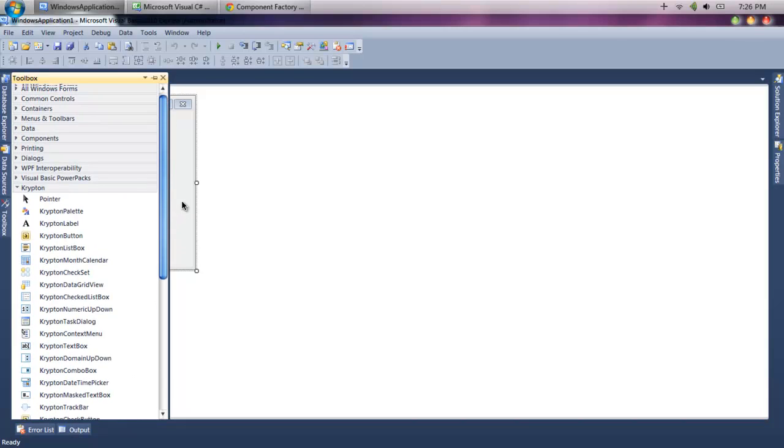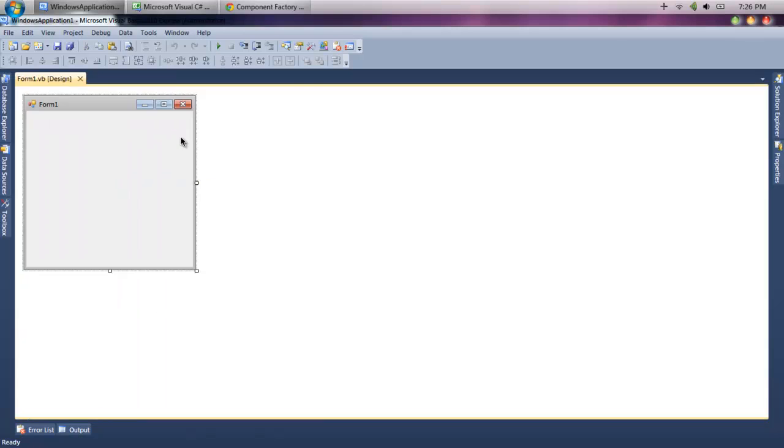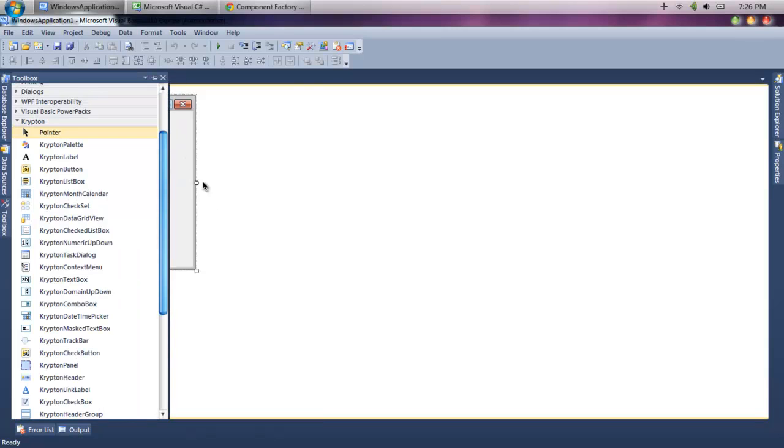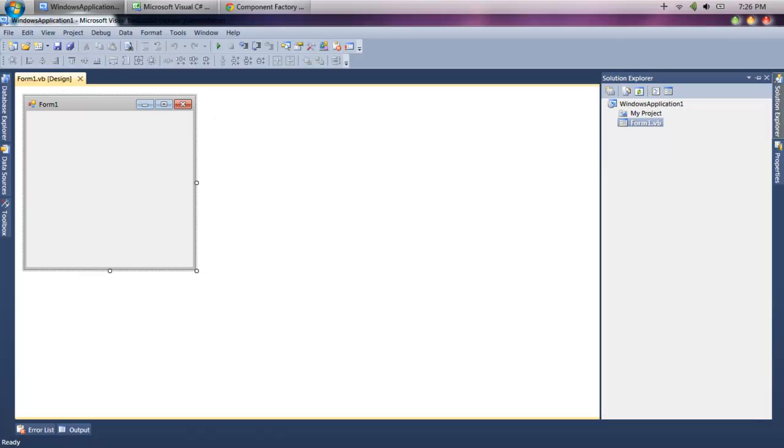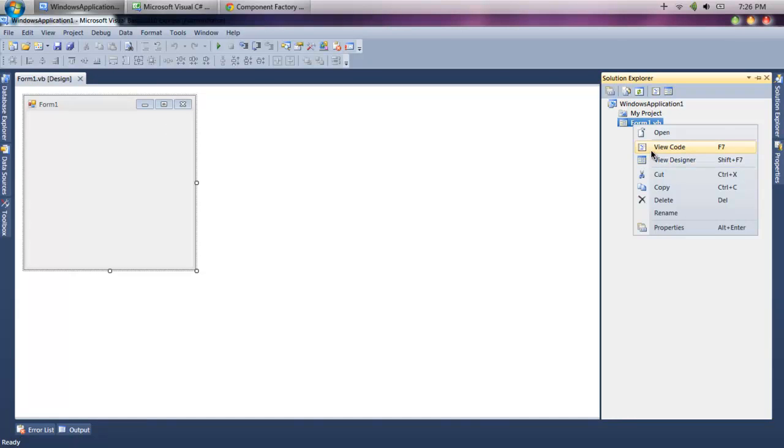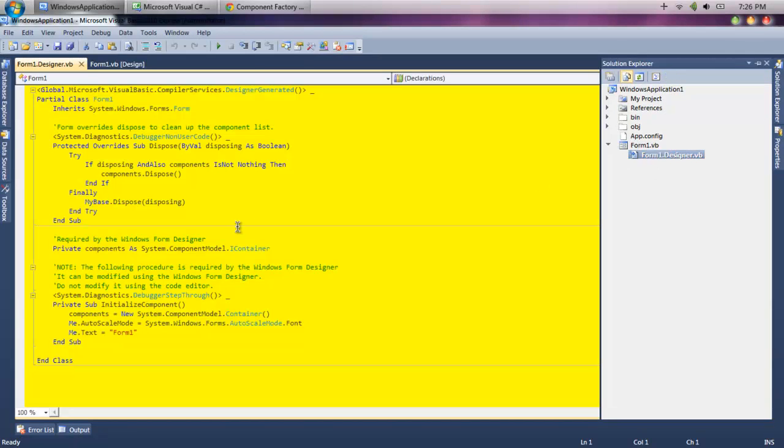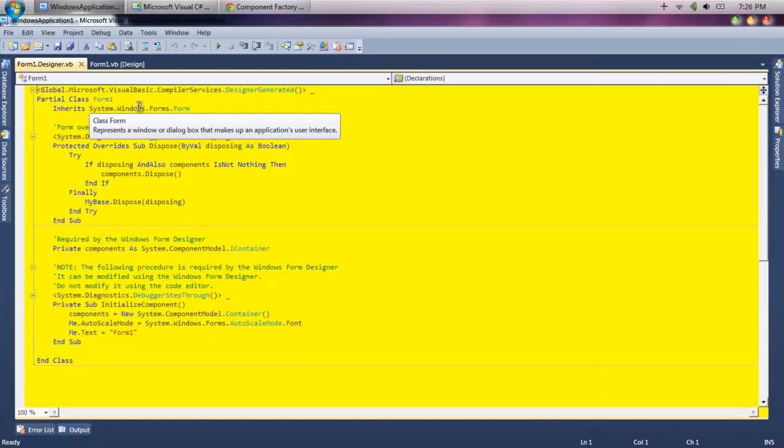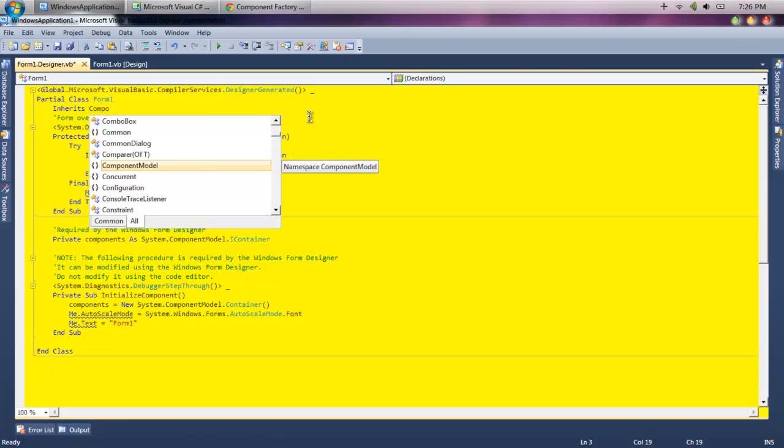Right now we've got the Krypton controls. Now all we have to do is, first what we want to do is make the form look like a custom form, which is the whole point of this video. So what you're going to do is click Show All Files, which is this button, and open the Form1.Designer.